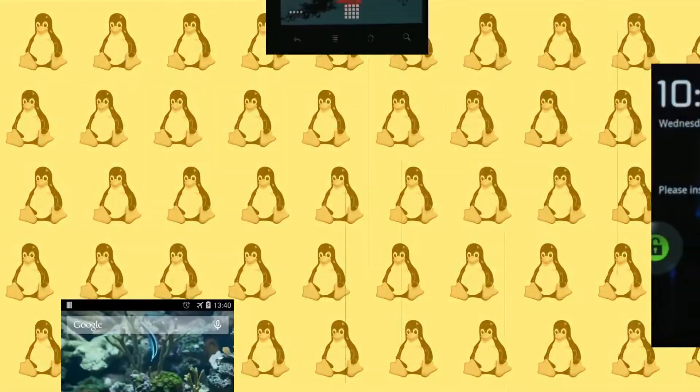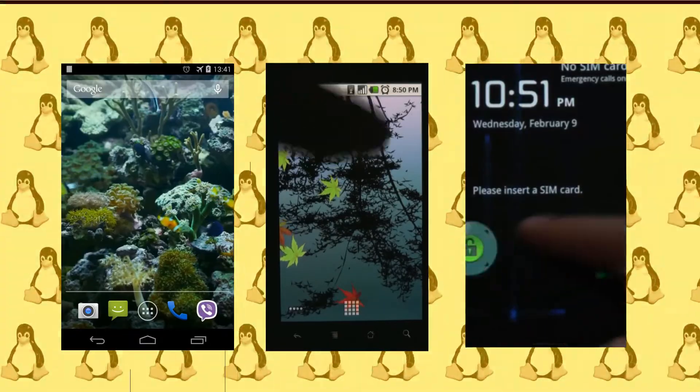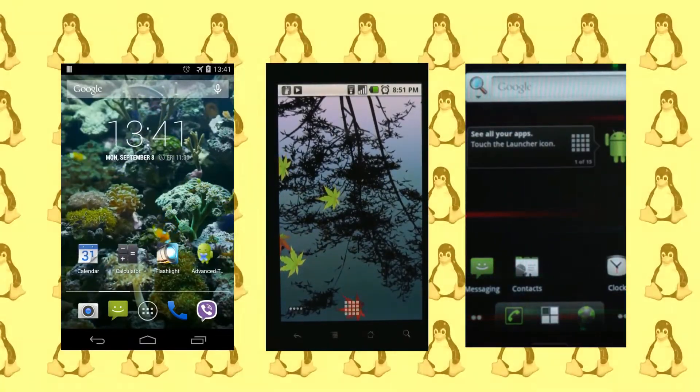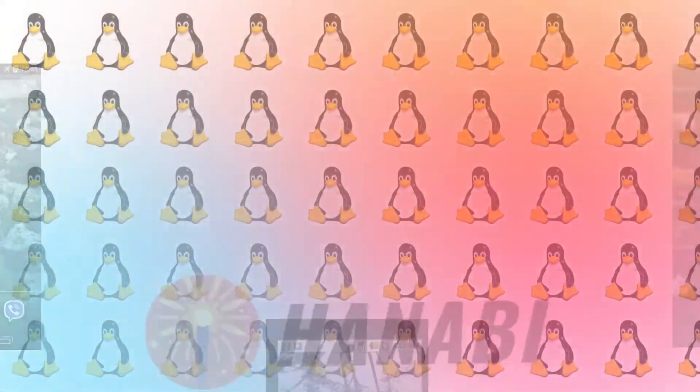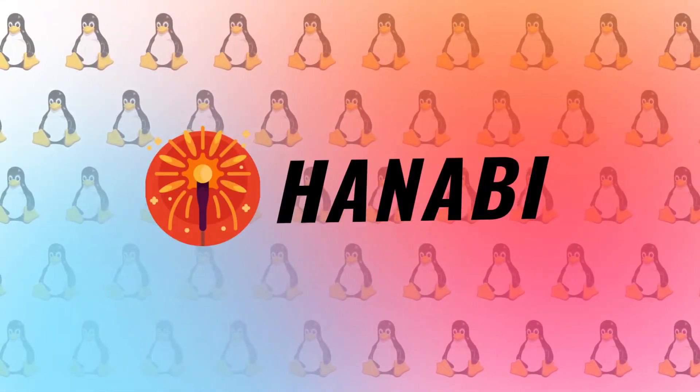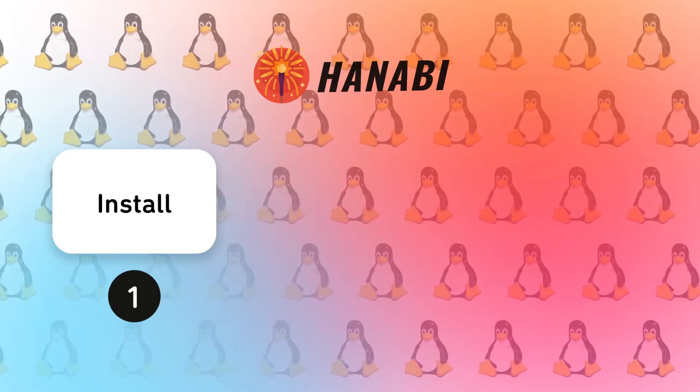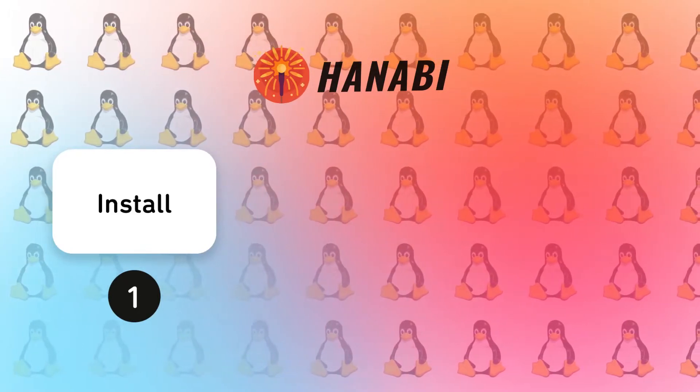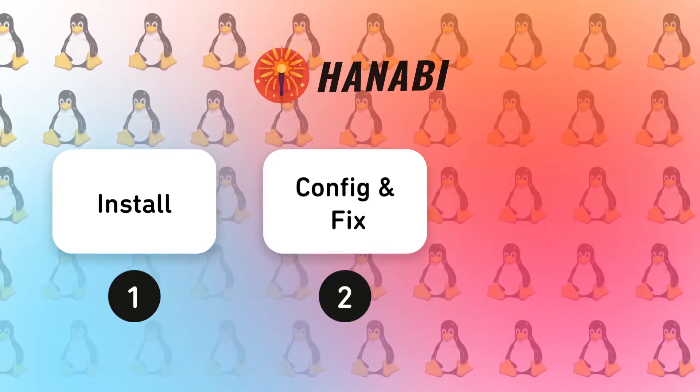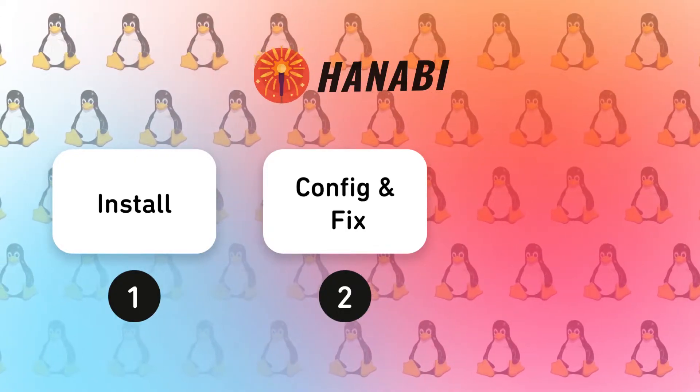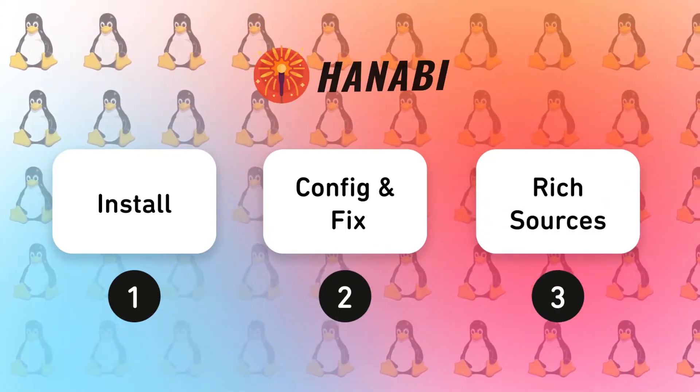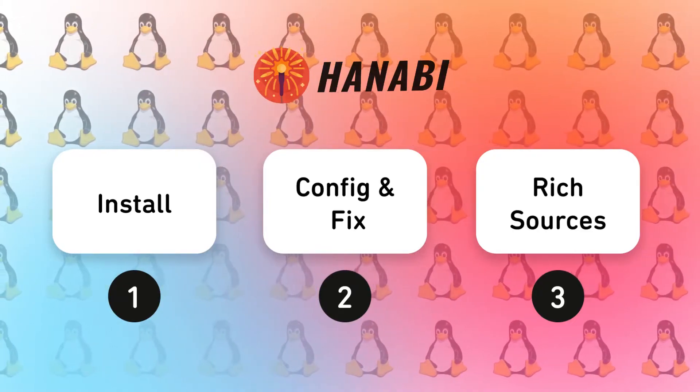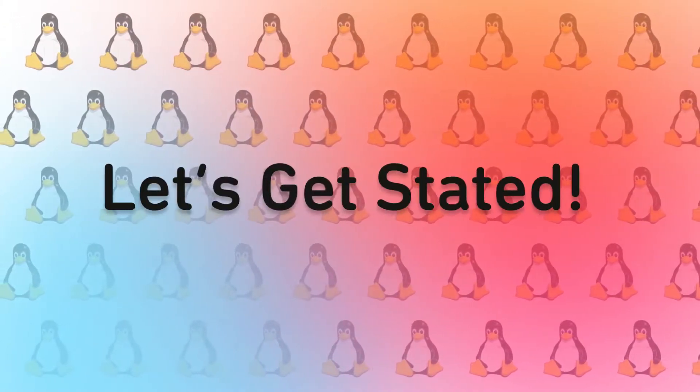Back in the days, live wallpapers used to be very popular in phones, especially Android smartphones, but like everything else, the trend faded away. But with Hanavi, you can get it back at least onto your Linux desktop. So in this video, we will see how to get Hanavi and its required dependencies. Second, we will set it up and fix some of the known issues with Hanavi. And at last, I will share some of the popular sources online from where you can get awesome live wallpapers. So let's get started.